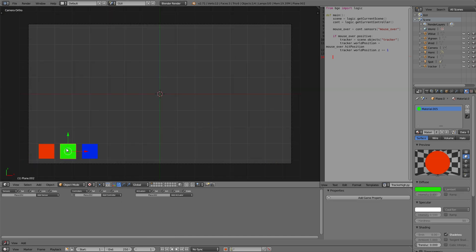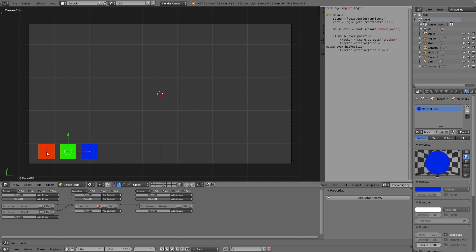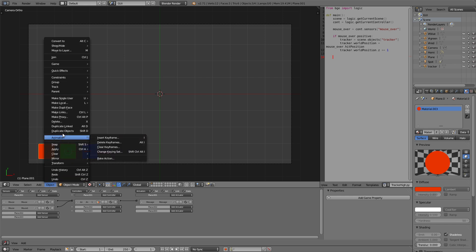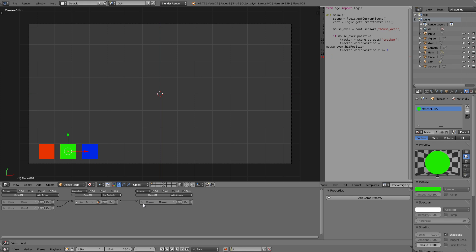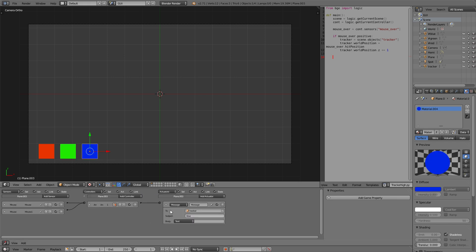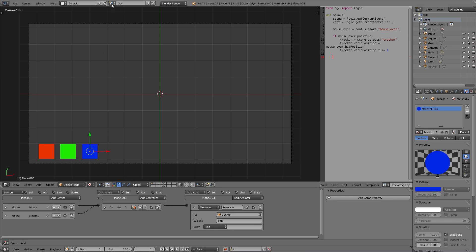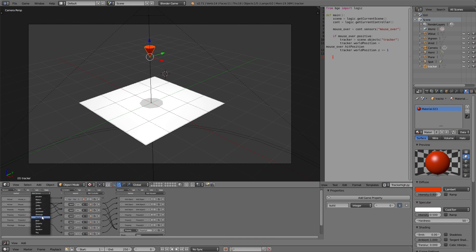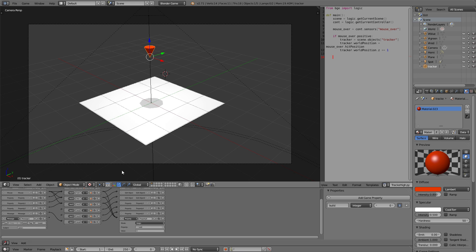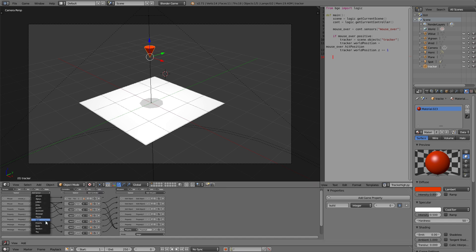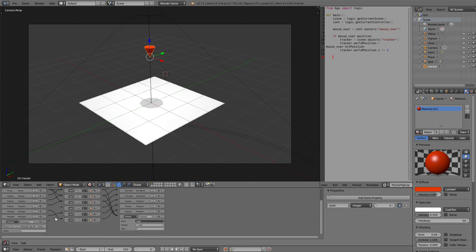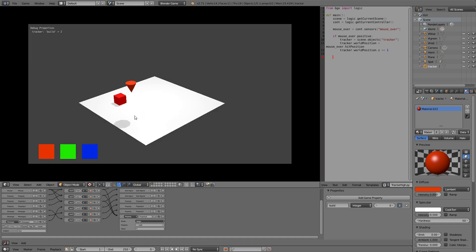Let's set that up for the green and blue ones as well. We can shift-select all three and then go back to the first one we did — go to Object, Game, and Copy Logic Bricks. Now we just need to change what they send: this one sends 'green' and this one sends 'blue' to the tracker. So if the tracker receives the message 'green' it needs to change the property to two, and if it's receiving the message 'blue' it changes the property to the blue cube. Red cube, green cube, blue cube — so this way you can make the GUI interact with our tracker setup.